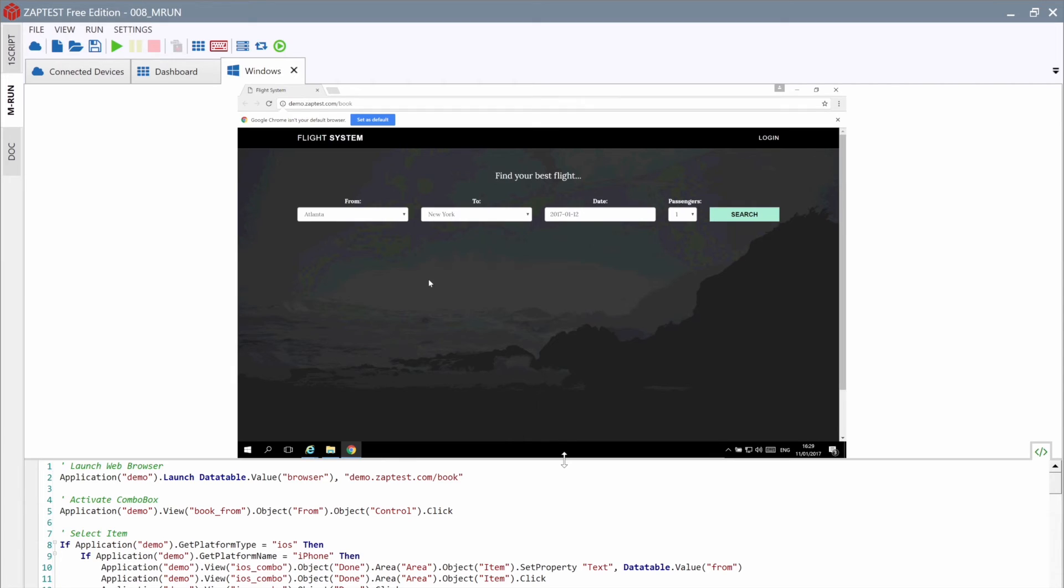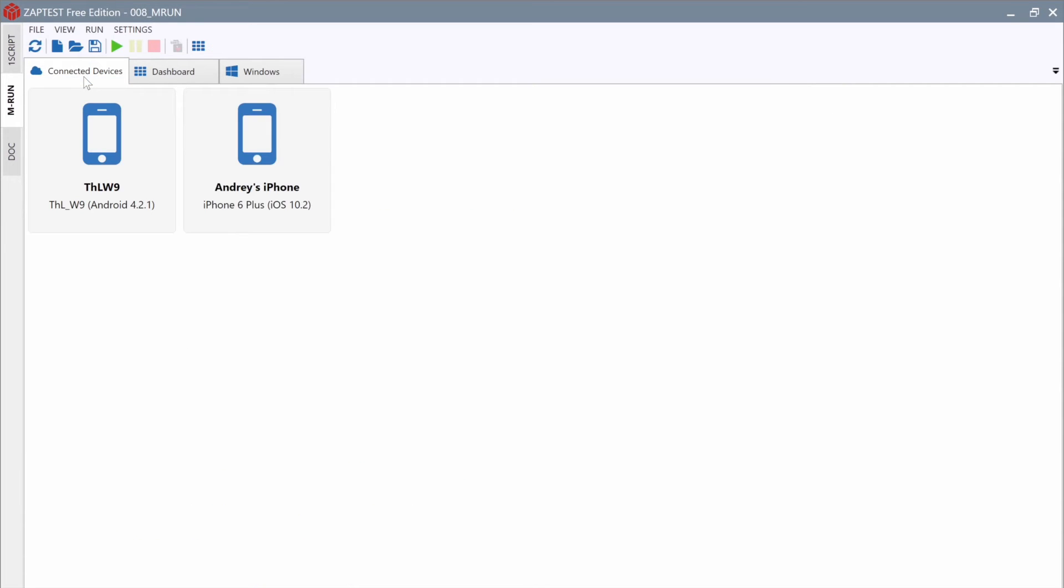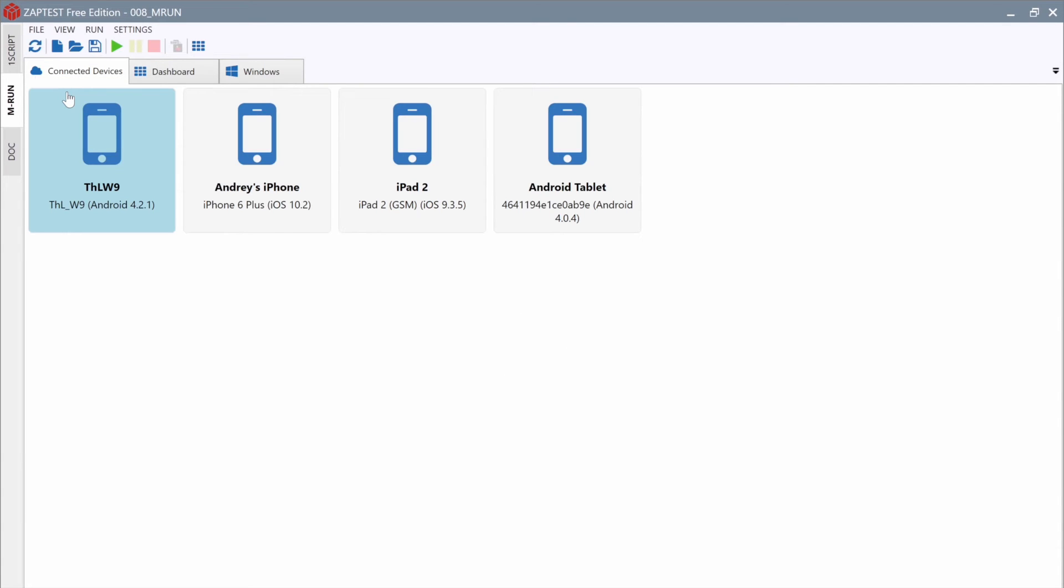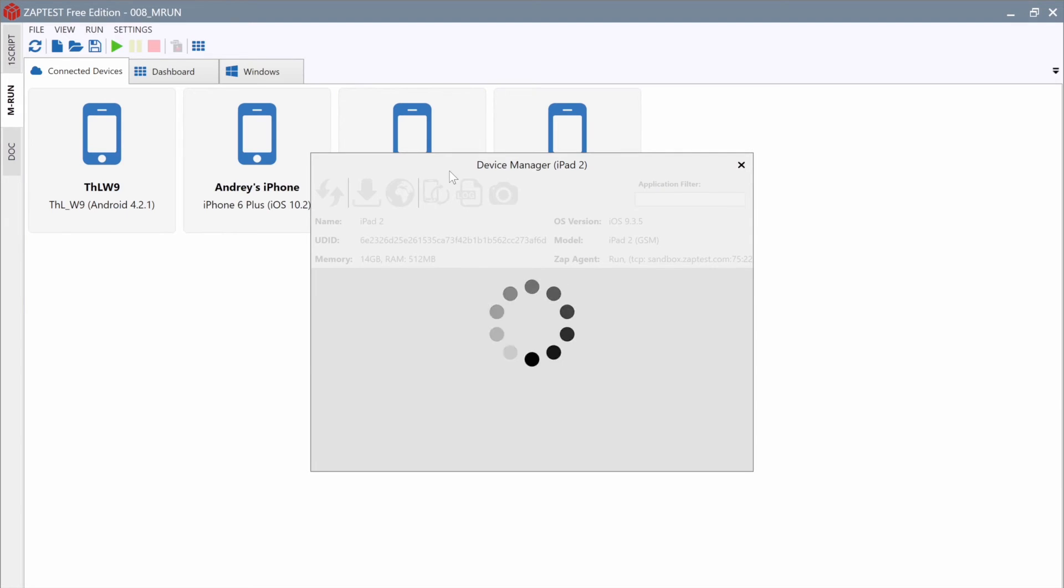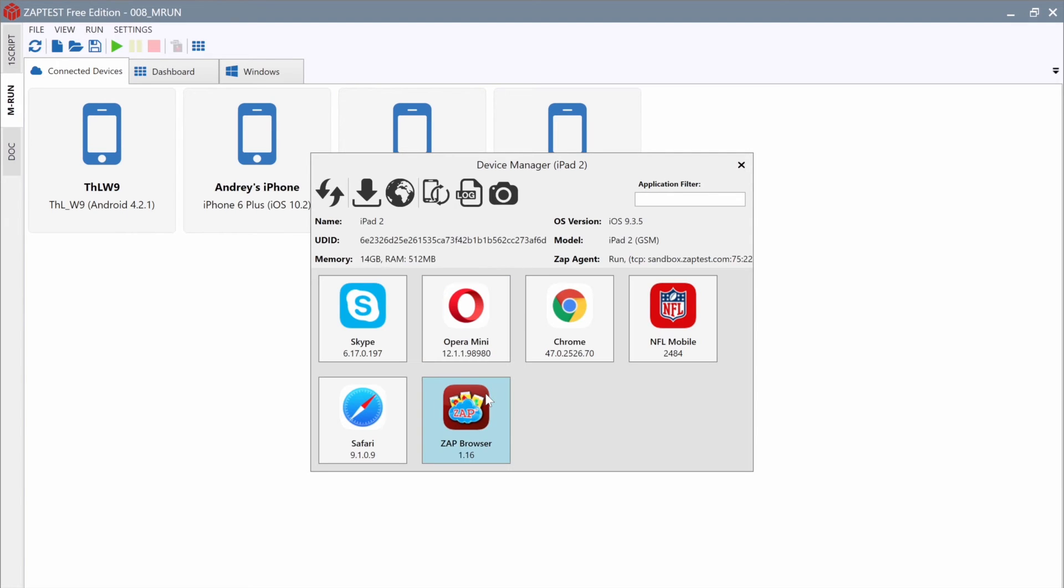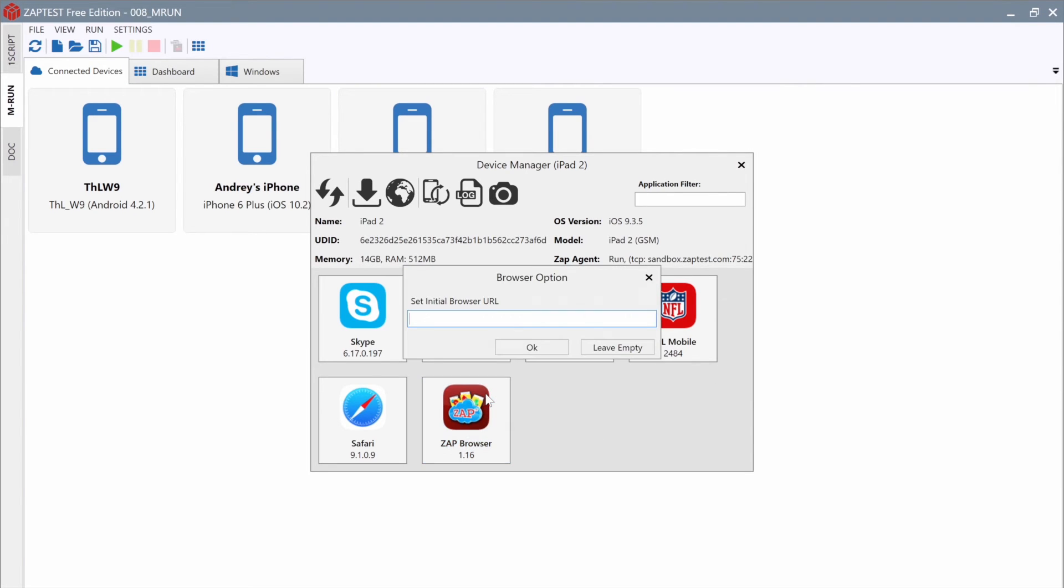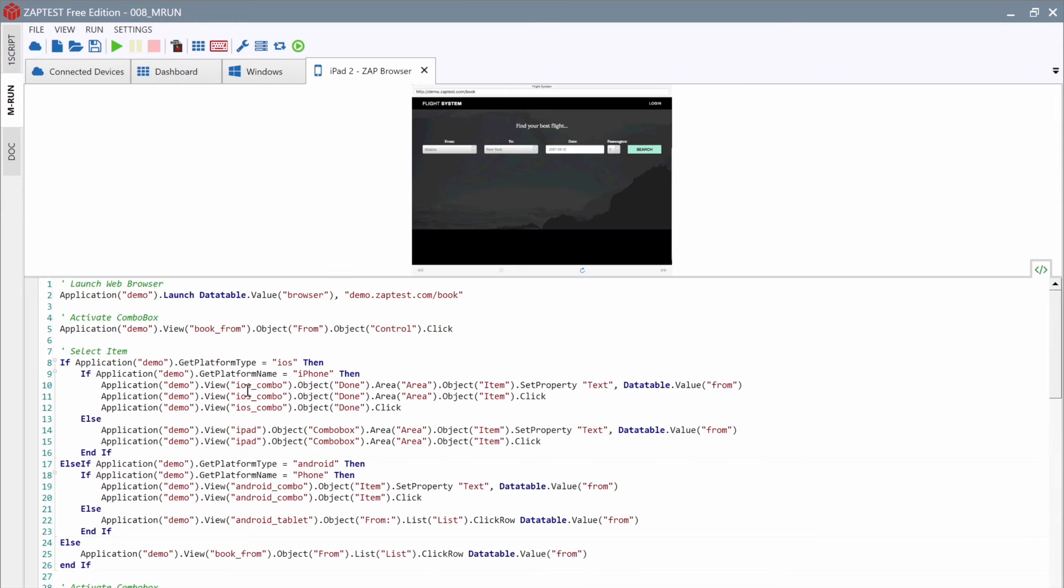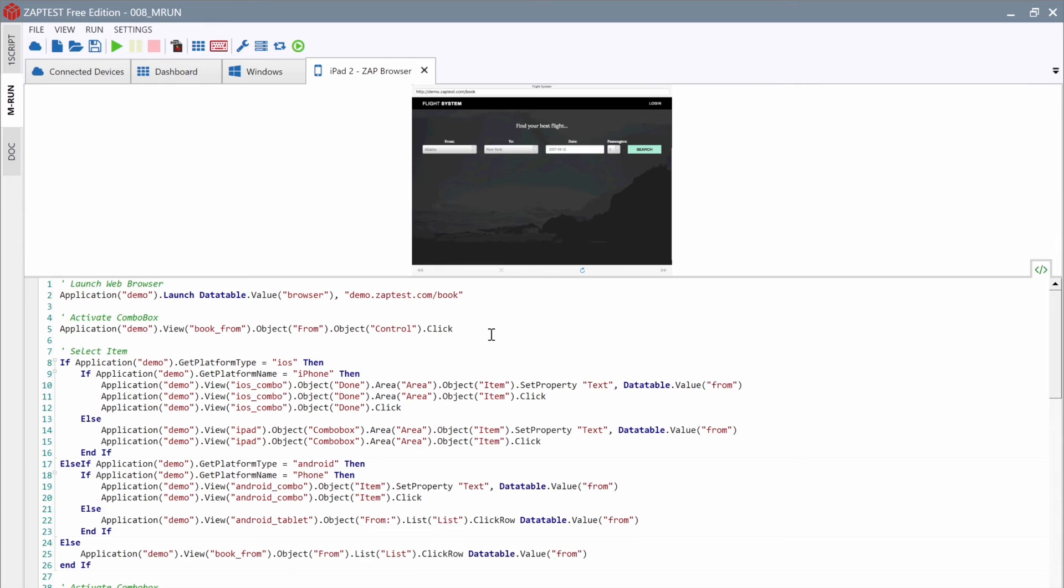Let's connect an iPad device to our PC and demonstrate the MRun execution on the iPad and Windows devices. Open the Connected Devices tab and click the Refresh button. Select the iPad device and configure it. We will use Zap Browser with the same initial URL. Now, when Windows and iPad are connected and the setup is complete, we can run our test case.